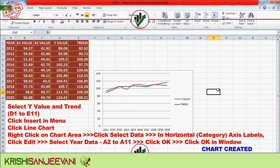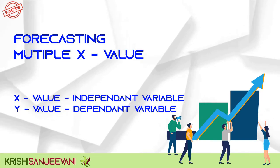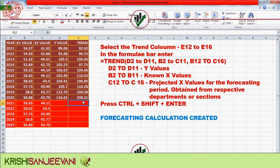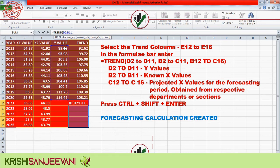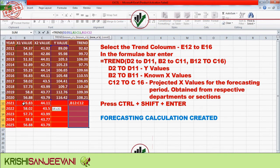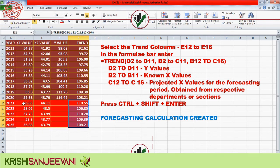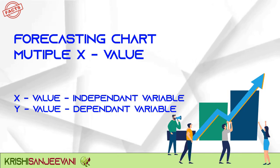For forecasting with multiple X values, select the trend column E12 to E16. In the formula bar, enter: TREND(D2:D11, B2:C11, B12:C16) — where D2:D11 are the Y values, B2:C11 are the known X values, and C12:C16 are the projected X values for the forecasting period, obtained from respective departments or sections. Press Ctrl+Shift+Enter and the forecasting calculation will be created successfully.